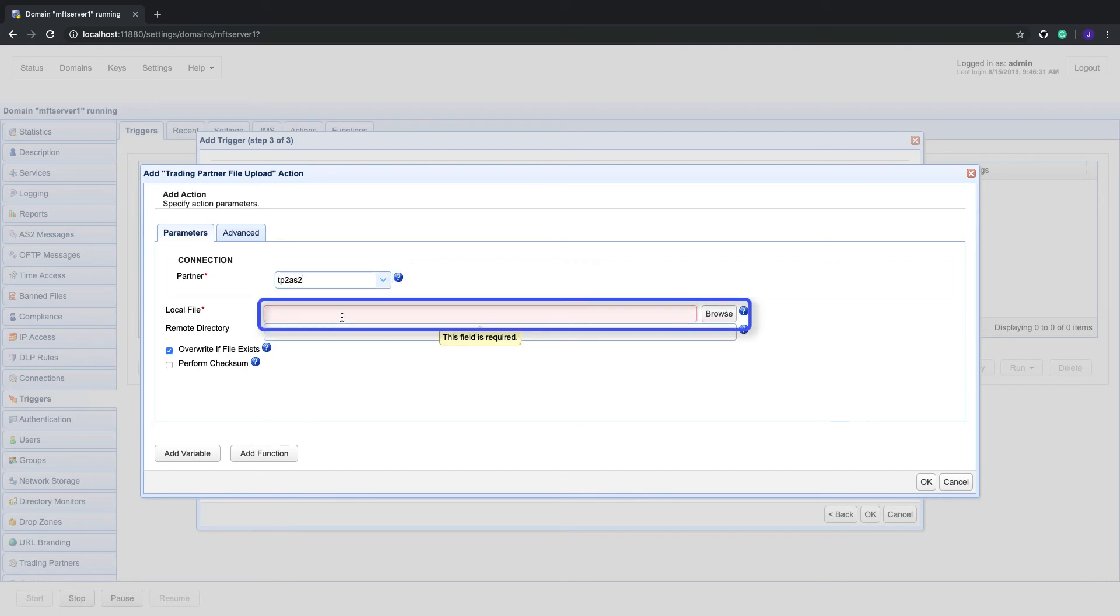And then second, enter the file variable or you can click the add variable button and select file into the local file field.